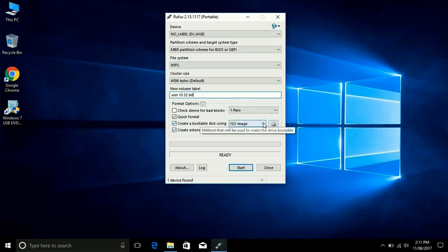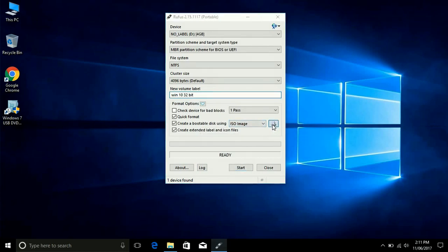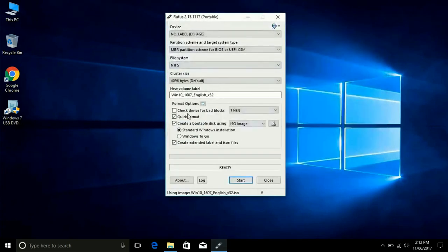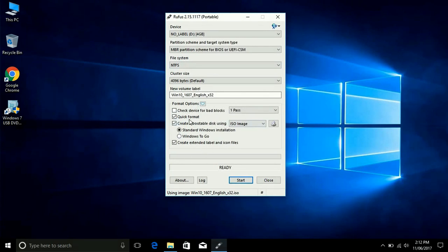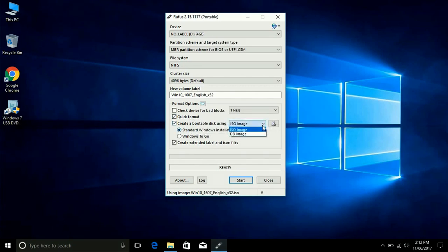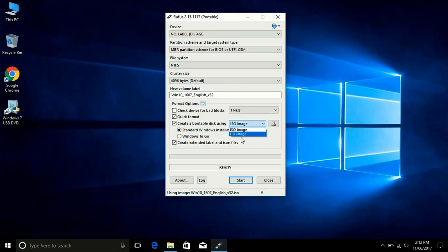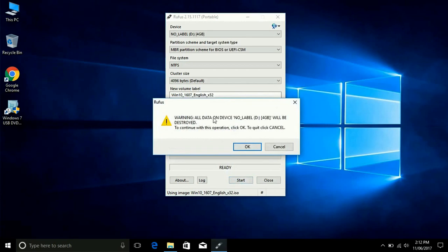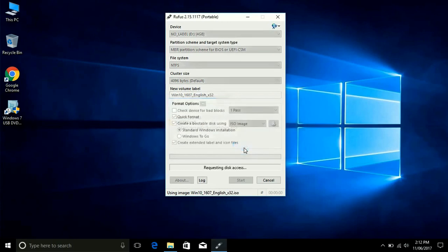Now select your ISO file from your computer. I select from G drive. Here you can also make from DVD image, create a bootable disk using DVD image. Just select and then it will make from DVD image, but I have ISO. I select ISO image.